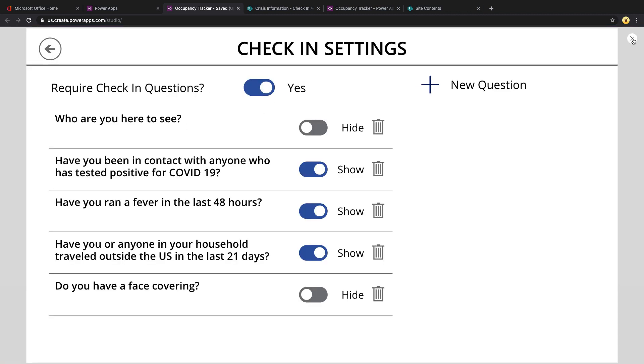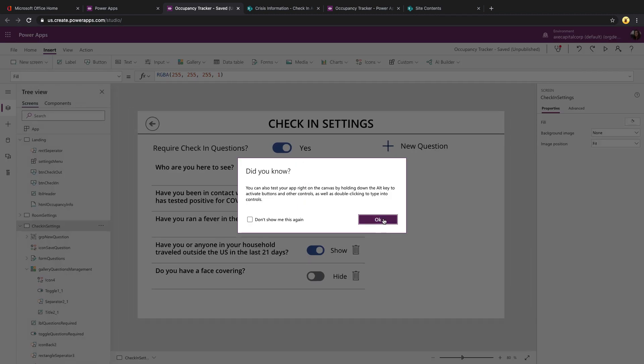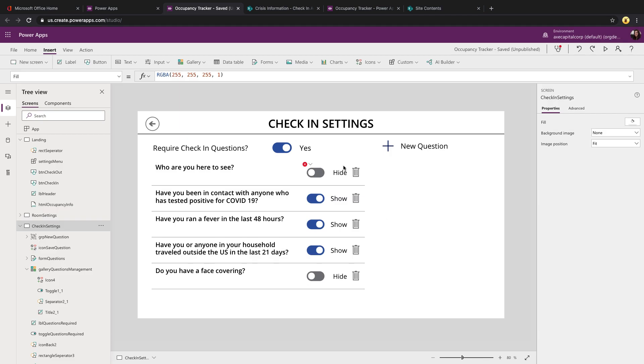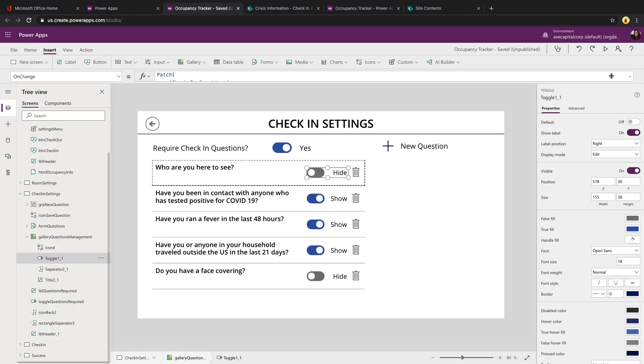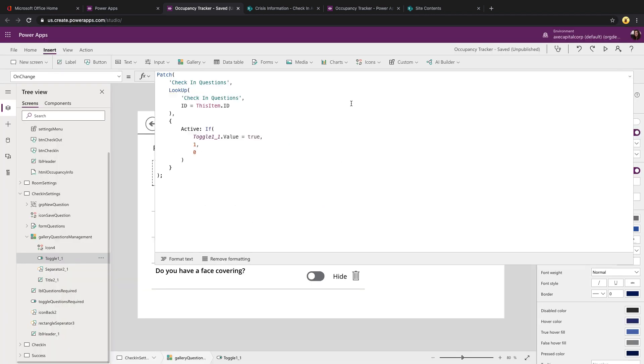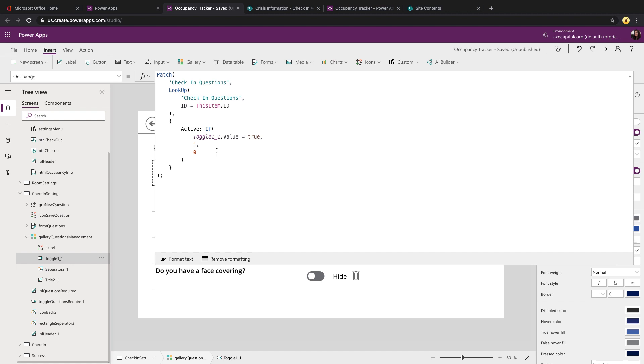From here, we have the ability to either delete these questions or toggle whether they should be shown or hidden on the check-in questionnaire screen. If we take a look at the toggle control within the gallery, you'll see that we're patching the questions list and we're just updating the active field to one or zero based off the toggle value. So if the toggle value is true, then set active to one, otherwise zero.